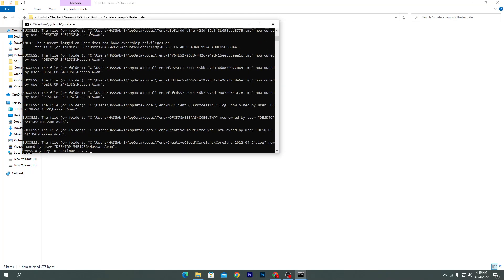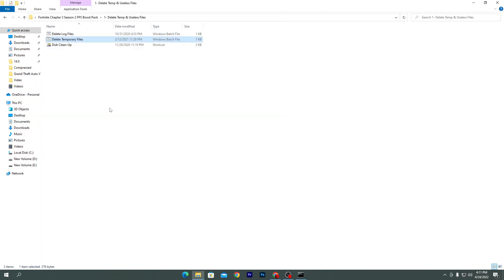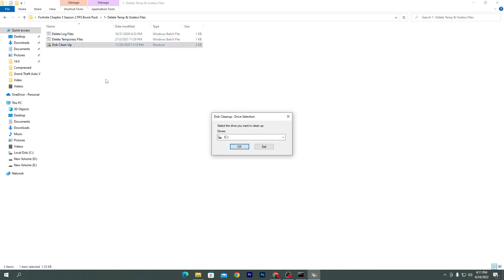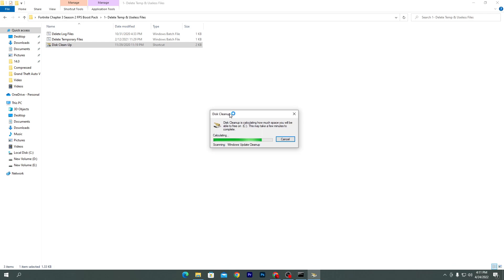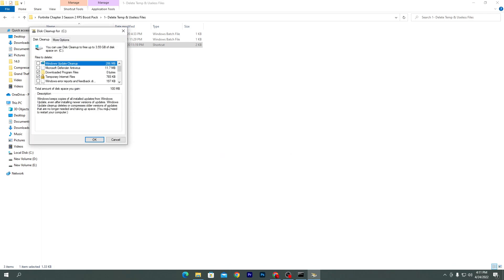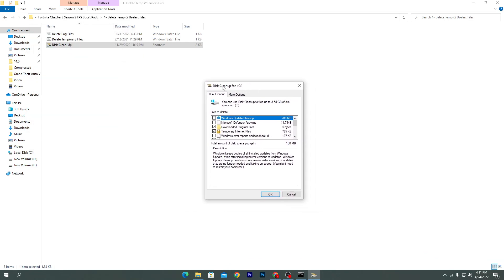Next, go for the 'Delete Temporary File' — double-click it and it will delete all temporary files. Press any key to close the window. Here is the disk cleanup option, which removes all junk data from your computer. Double-click it, select your C drive or Windows drive, click OK, and it will start calculating data — this takes just a few seconds.